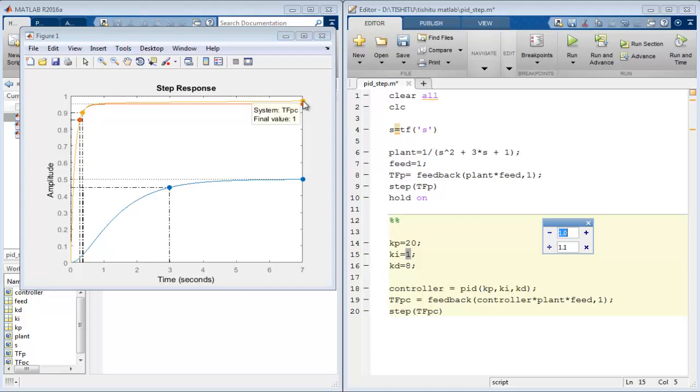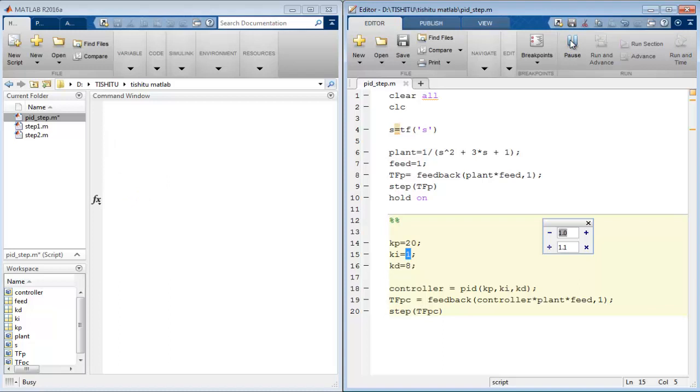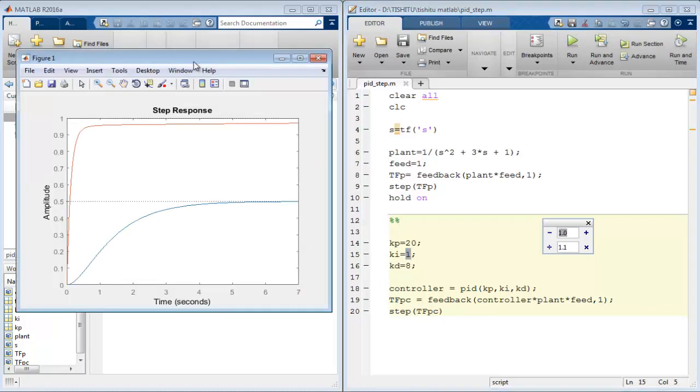So this PID is now tuned for this system. Close the graph and run the file to see the final response of the system without and with the controller. So we can easily notice the change in the response due to the effect of PID.